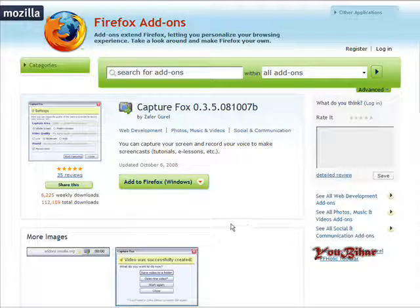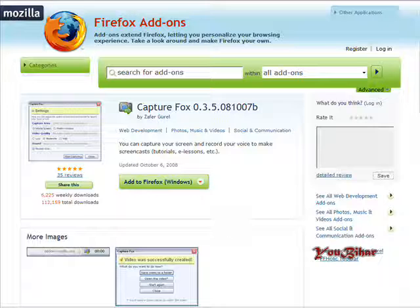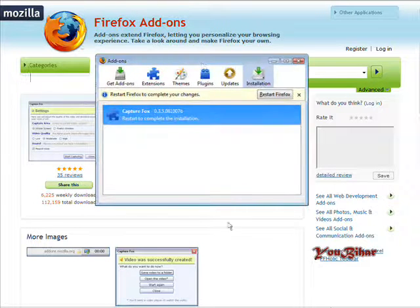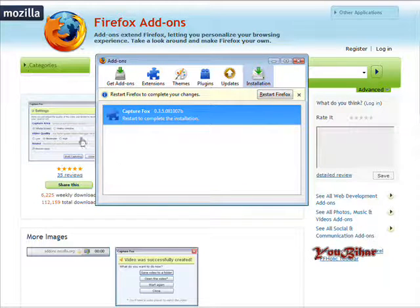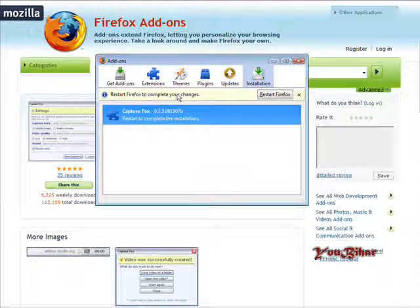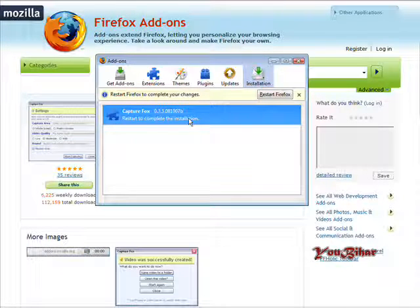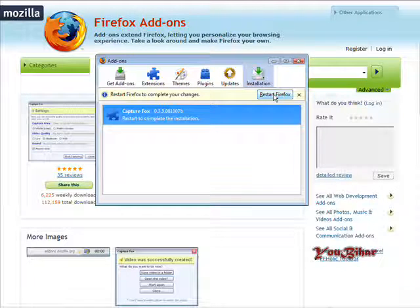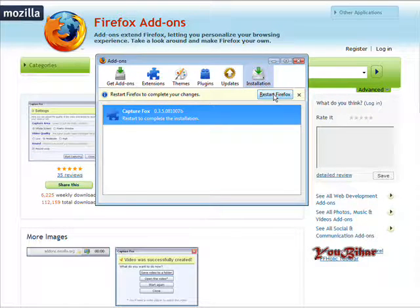And what you have to do now is restart Firefox. A little box pops up that looks like this and it tells you they installed it. It just says restart Firefox to complete your changes. So I'll just go ahead and click restart Firefox, and then it will come back up when it's done.